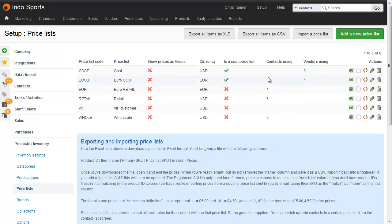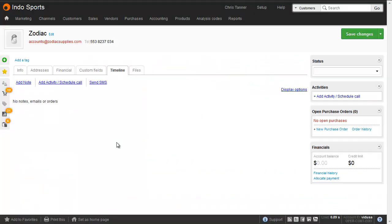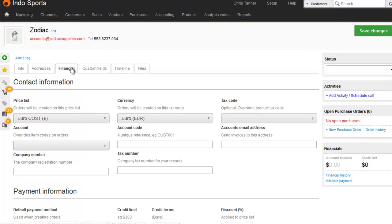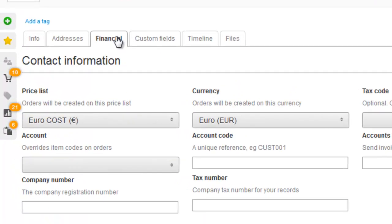So here we've got a euro cost price list using the euro currency. Here's a supplier, or it might be called a vendor in your account, and if I go to the Financial tab, I can see that I've actually set the price list to the euro cost price list, and the currency to euros.